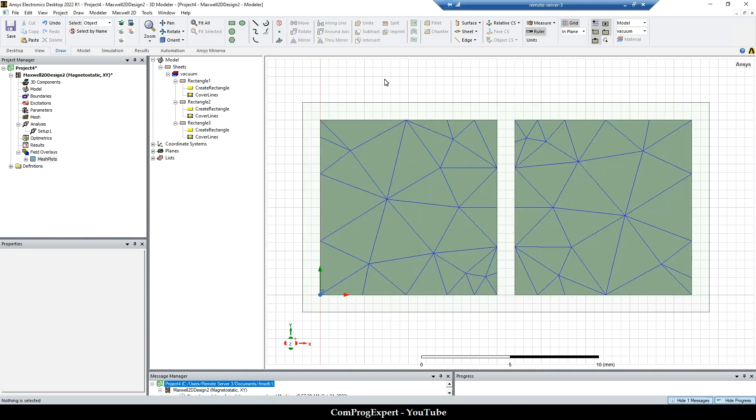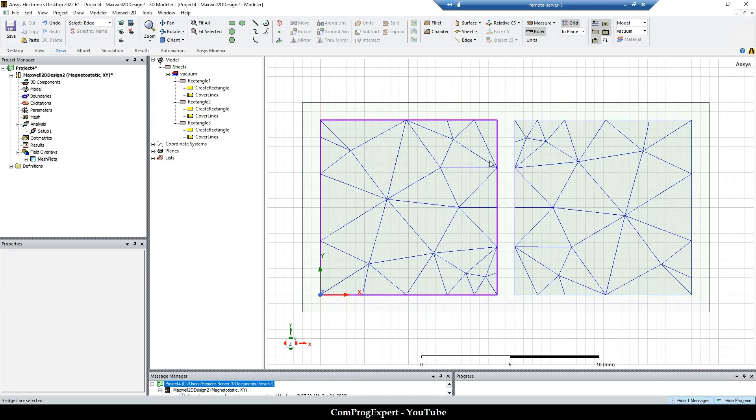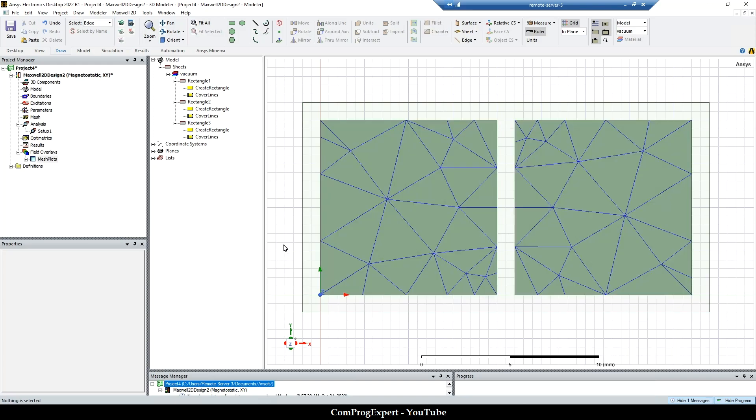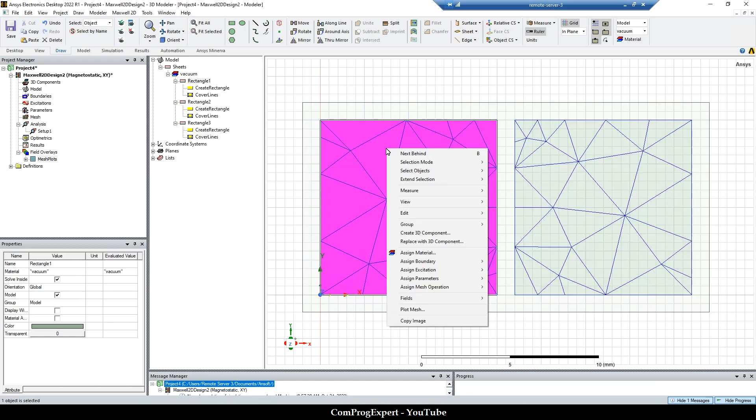And these edges are boundaries of this region. So we have four edges. And when we want to specify a size constraint on inside mesh elements, we should use the inside selection.